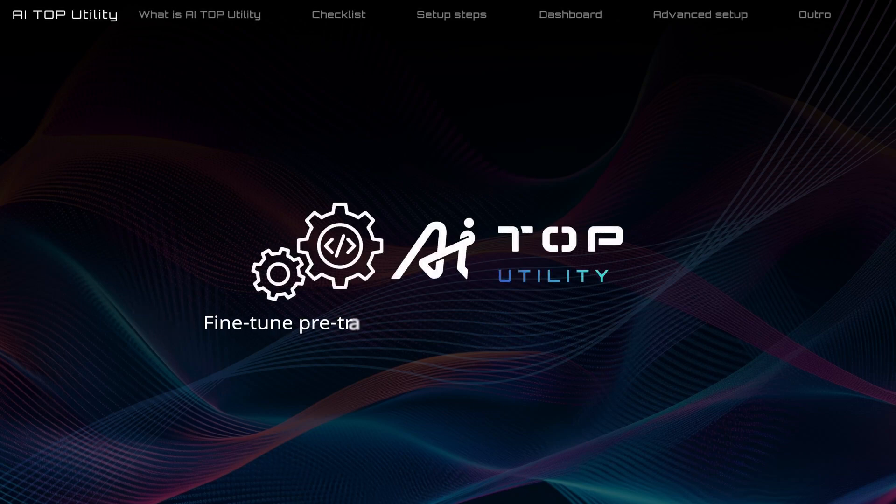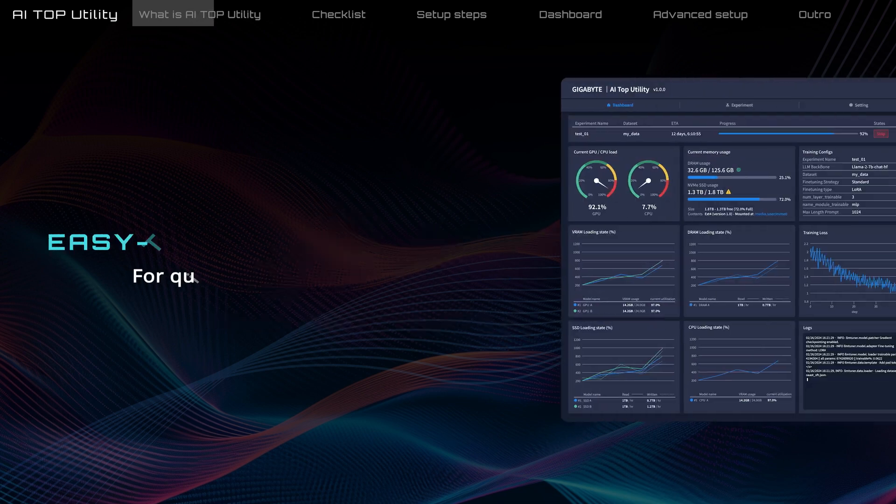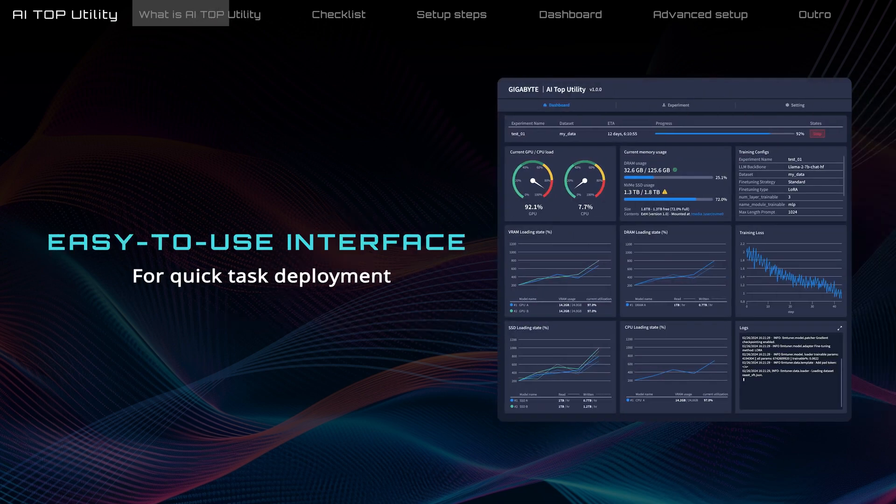Gigabyte AI Top Utility is software designed to fine-tune pre-trained LLMs. It allows you to set up tasks quickly with no coding required.